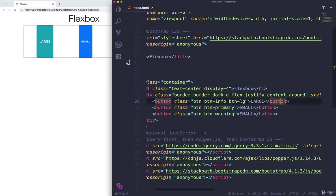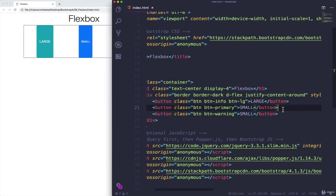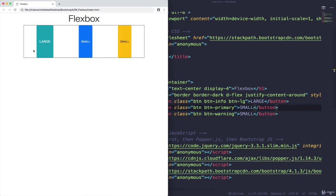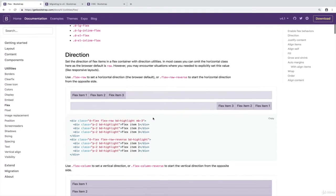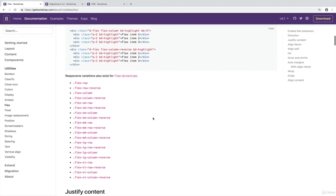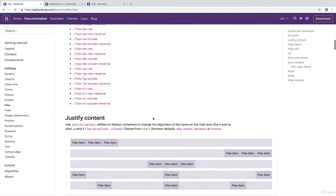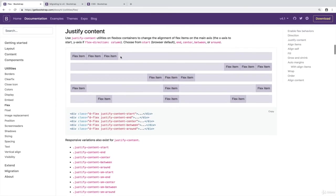So whatever we have in there doesn't have to be three buttons, it could be five buttons, it could be once we're talking about the grid, we could have images or whatever it is, text, we can move things around on this direction using those properties. So justify content start, end, center, around, and between. And on the documentation, you can see that if we keep going down here, justify content, these are the different variations, start, end, center, between, and around.